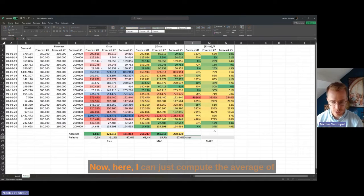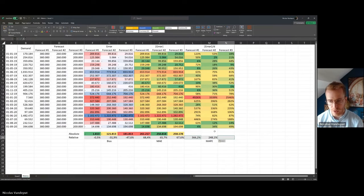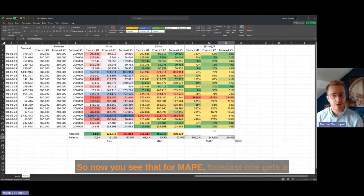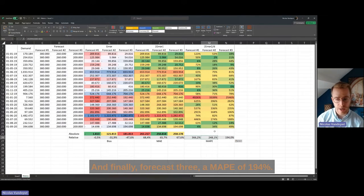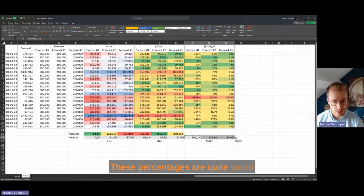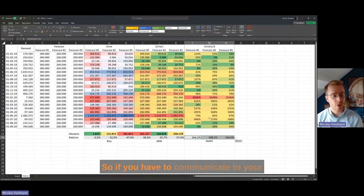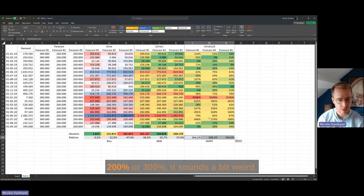Now I compute the average of the column to get MAPI. Forecast one gets a MAPI of 366%, forecast two gets 248%, and forecast three gets 194%. These percentages are quite weird — if you have to communicate to your colleague that you have a forecast error of 200% or 300%, it sounds odd.